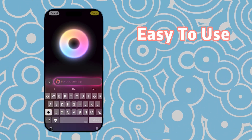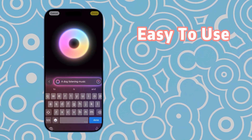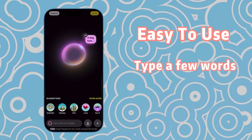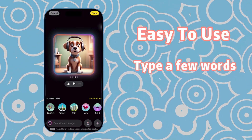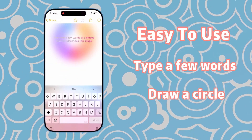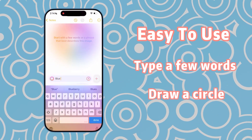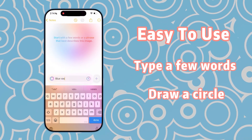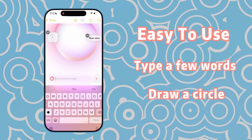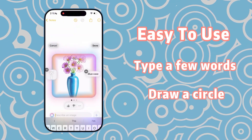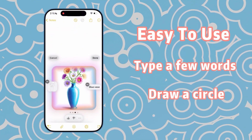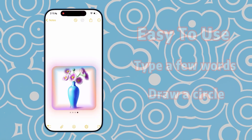Using Image Playground is incredibly simple. You just need to type a few words or draw a circle to get the content you want. However, there are several important prerequisites for using it.